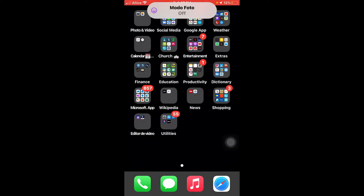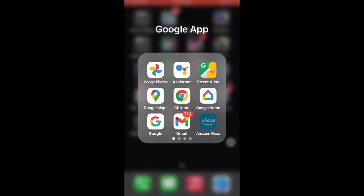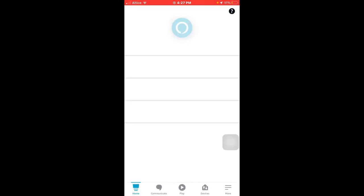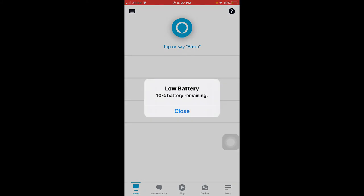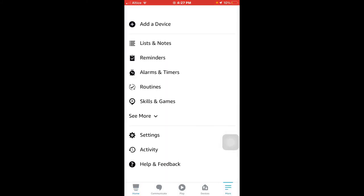Now we are going to continue with the application. Click on your Alexa application and we go to the menu.